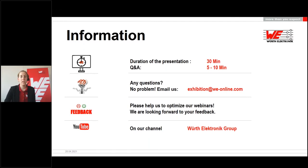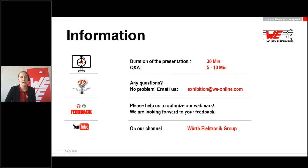At the end of the webinar you will be asked to participate in a feedback survey. We would be pleased if you take the time to fill it out and help us improve the event. You will receive a link to the presentation in the next few days, and the recording will be available on our website shortly. Now I will hand over to our speaker Frank. I wish you an exciting presentation.